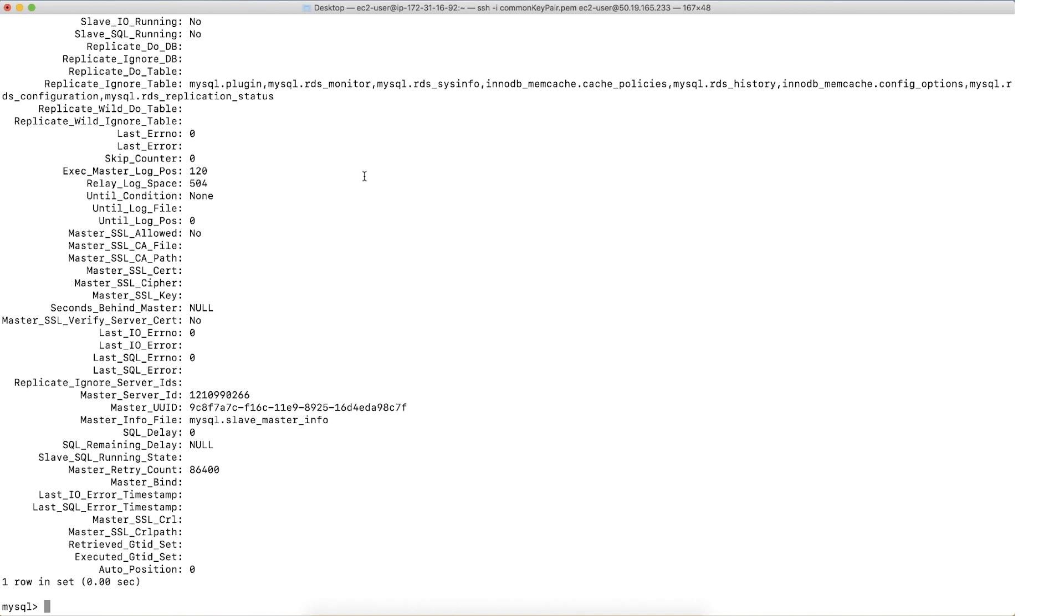You can resume the replication or delete the replication instance if it's not required. By doing this action, you will now have both sets of the content: the MySQL dump file as well as the binary log coordinates that were recorded with the master data option earlier. Now let's move on to the next section.